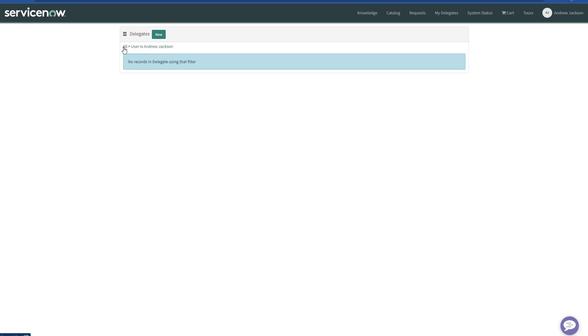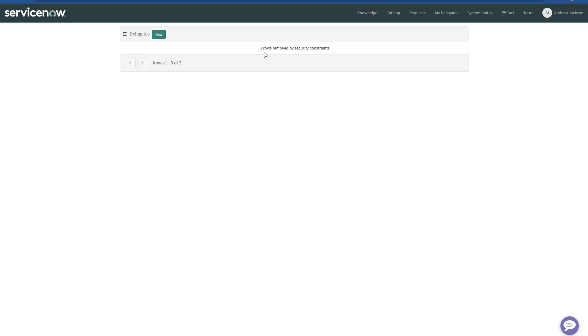If the user clicks on All, you can see that by security constraints, three rows have been removed, because I'm not an administrator. I'm just a regular user.